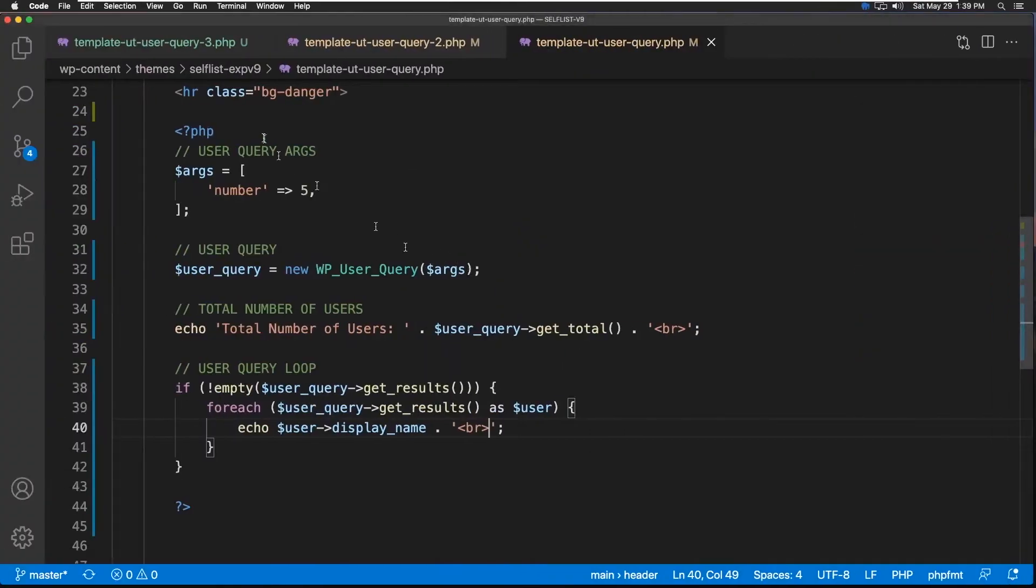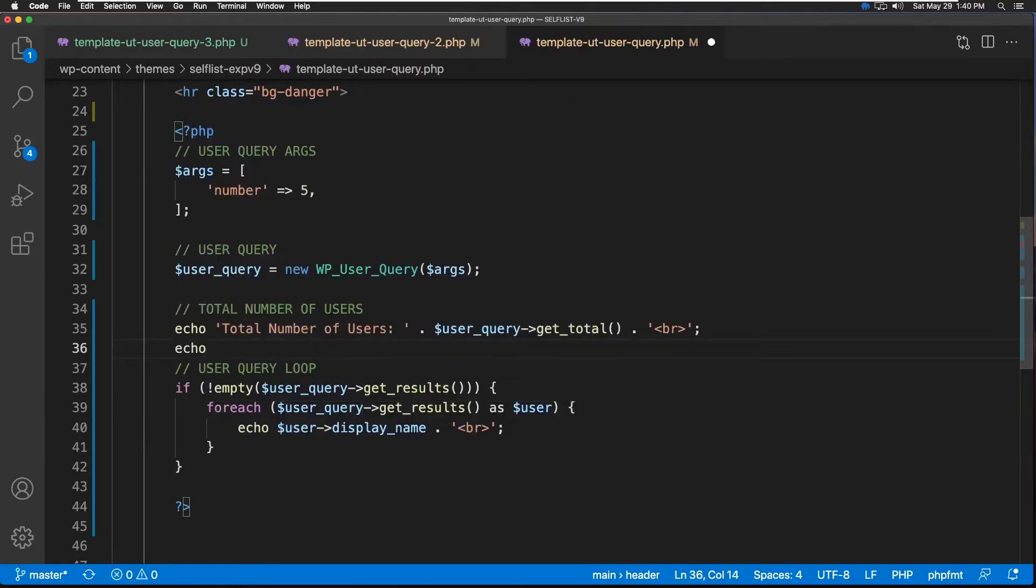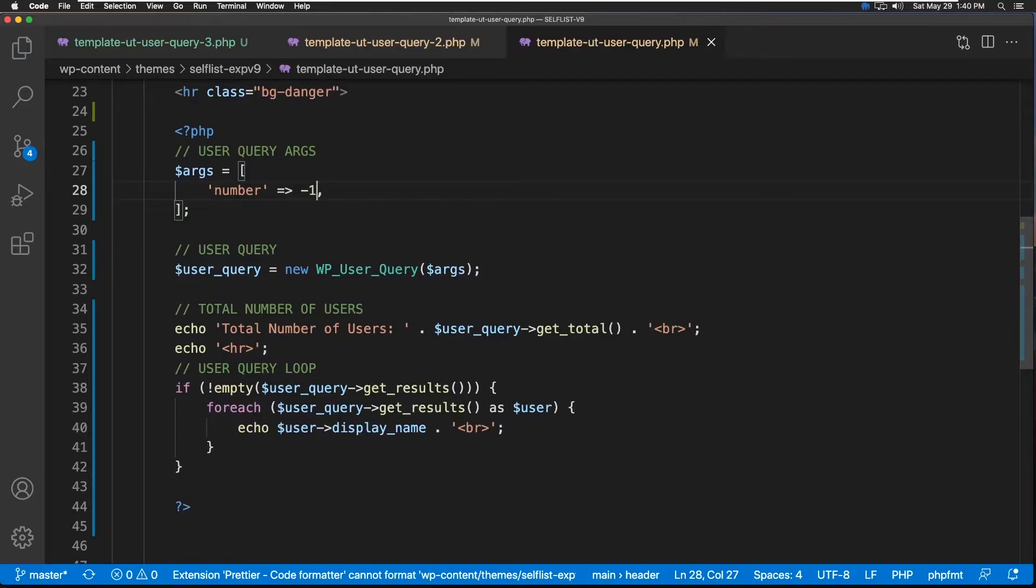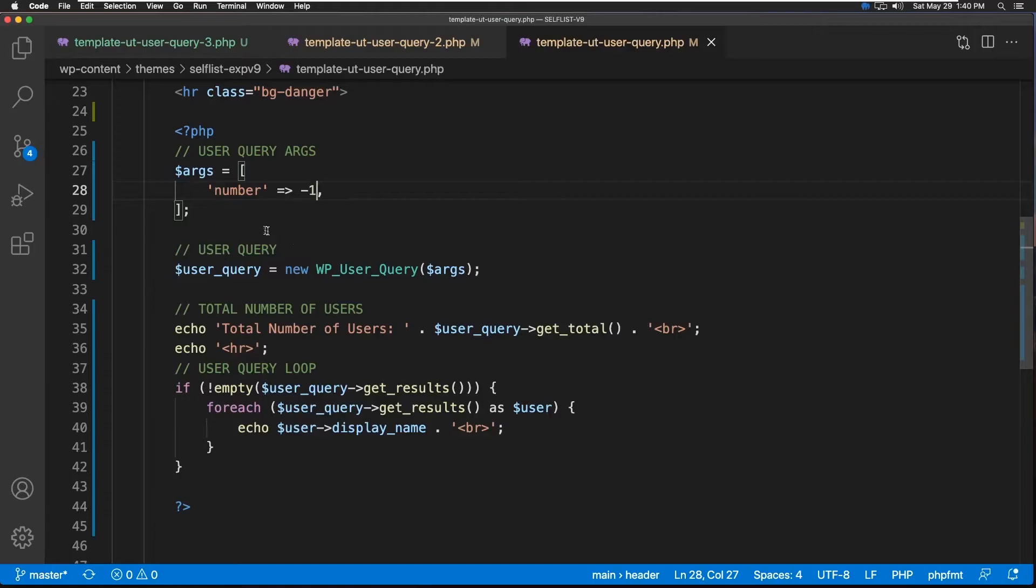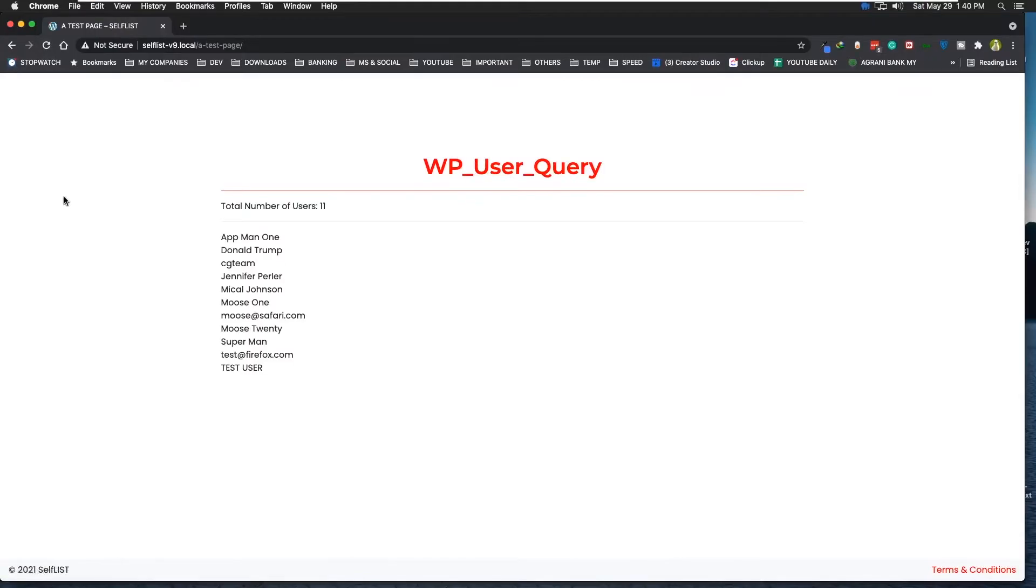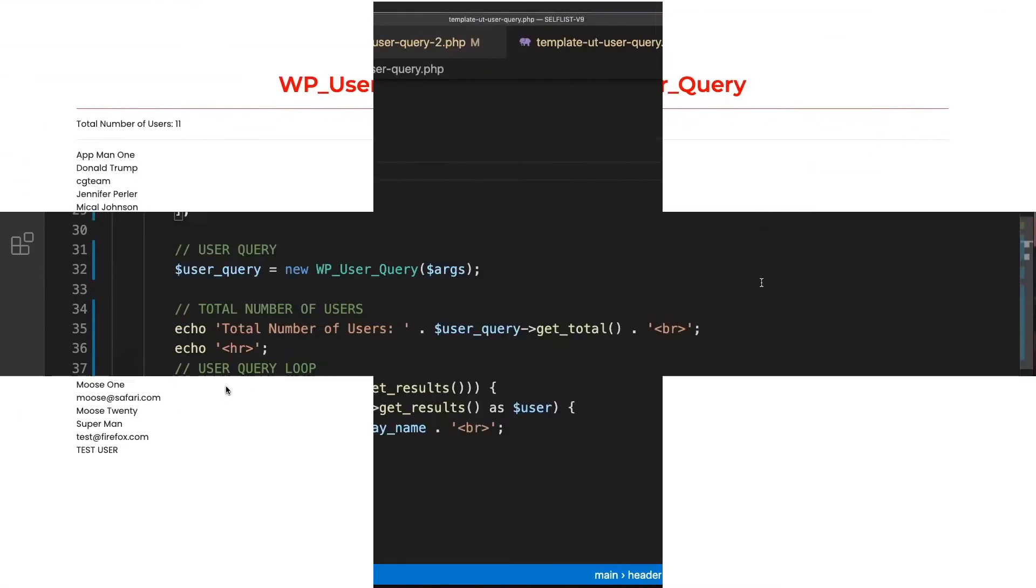But here's another way to get all the users. Let's make it a little bit pretty with an HR, and to get all the users, we can just use negative one here. But we have to be careful here, just because I have very few users, so this is okay. But in case of thousands of users, you may not want to use this. But let's go check it out. All right, so we have our all 11 users right here.